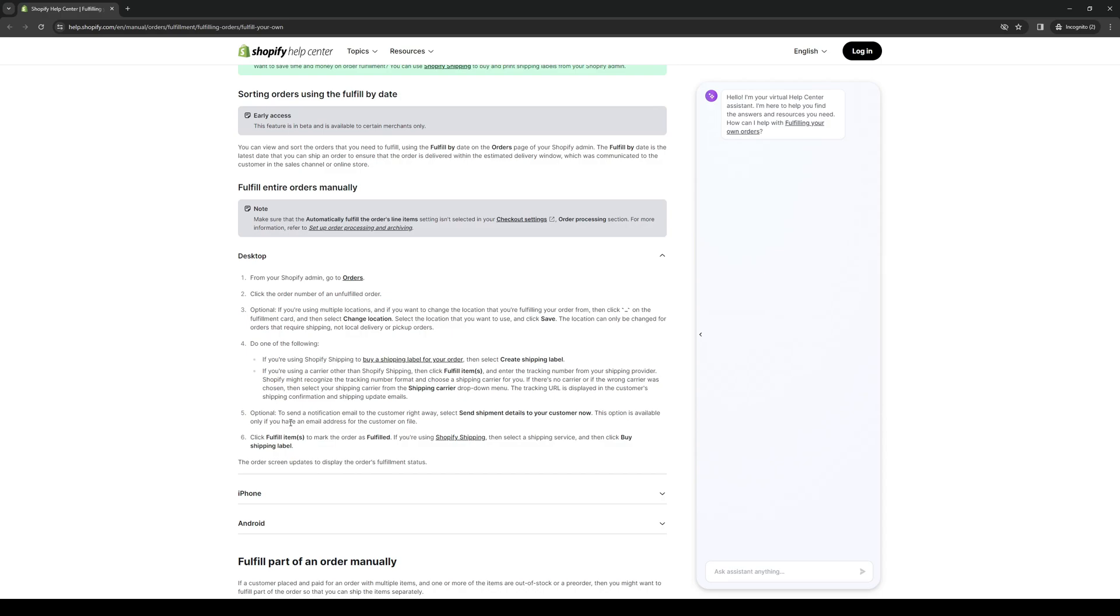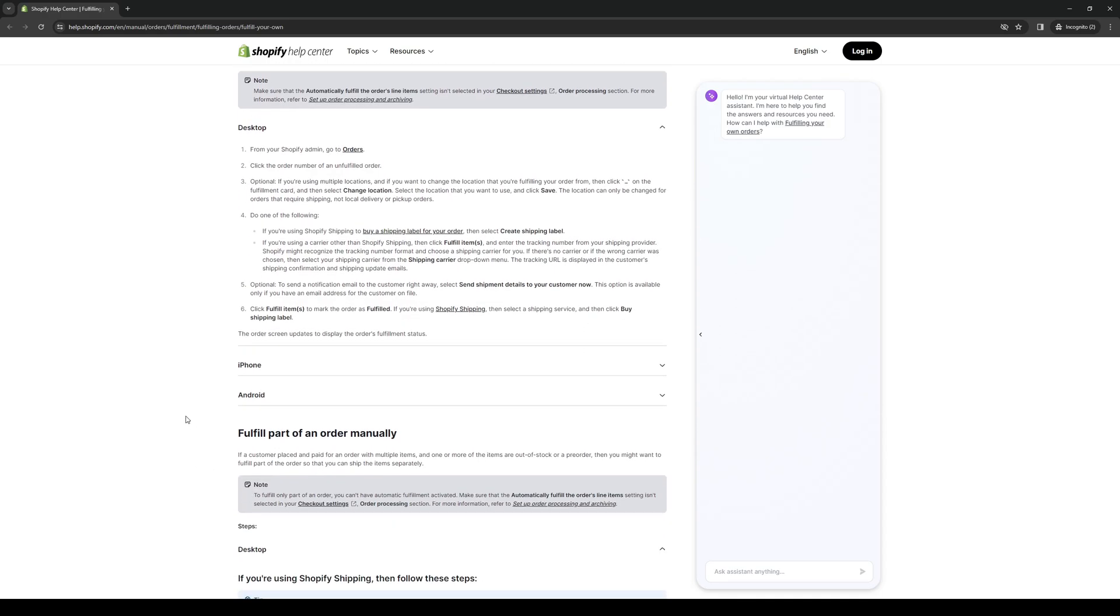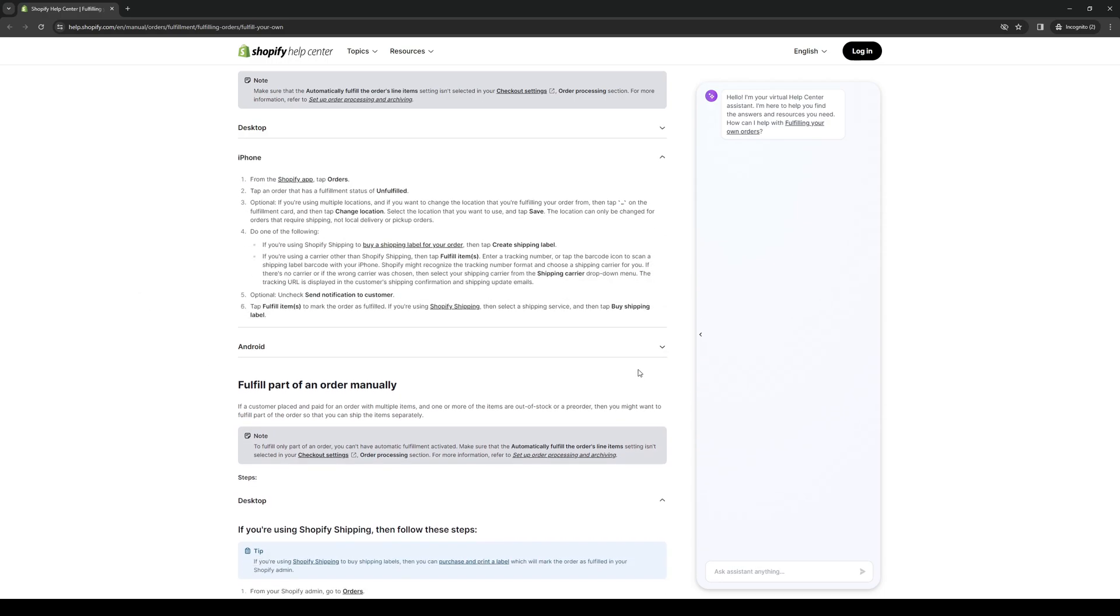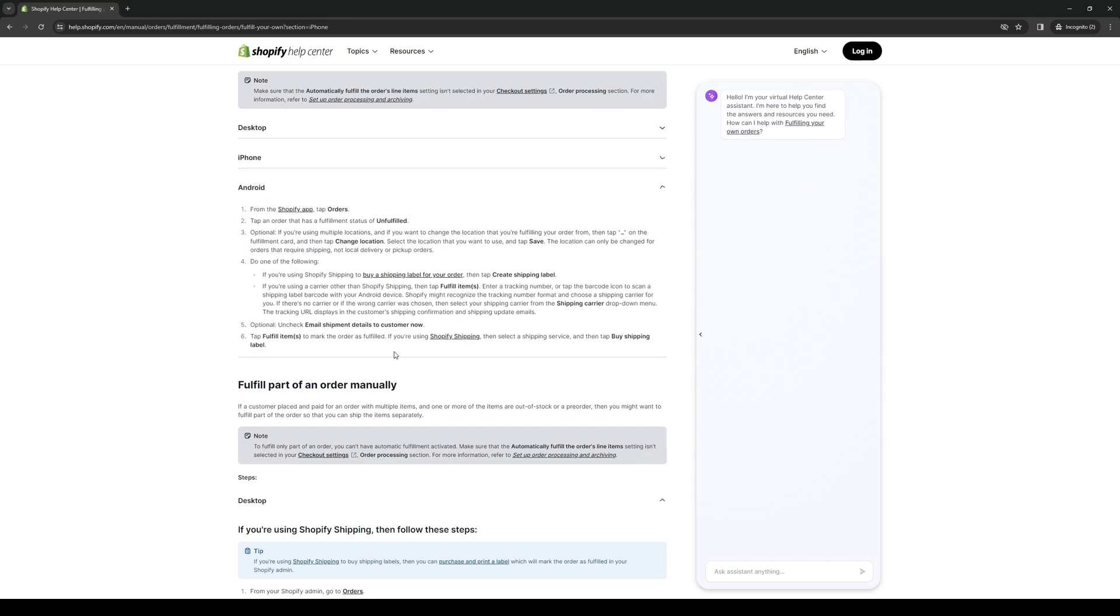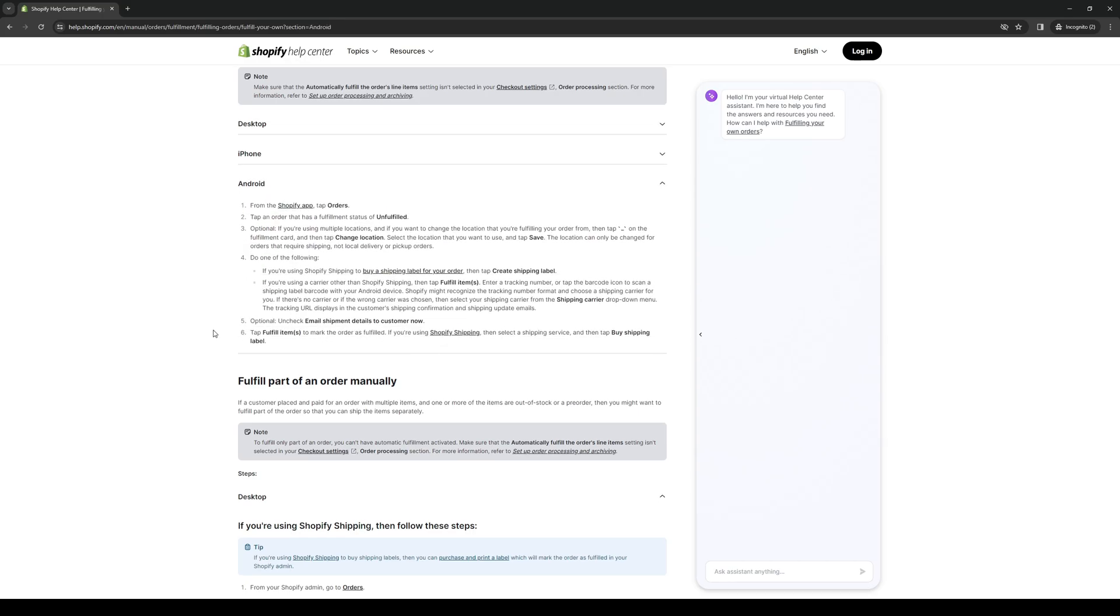This option is only available if you have an email address for your customer on file. Once you're past all of that and everything seems to be in order, you want to click on fulfill items to mark the order as fulfilled. If you're using Shopify shipping, then select shipping service and then click buy shipping label. All of these steps that I mentioned before should also apply to the other platforms being iPhone and Android, as you guys can see here.